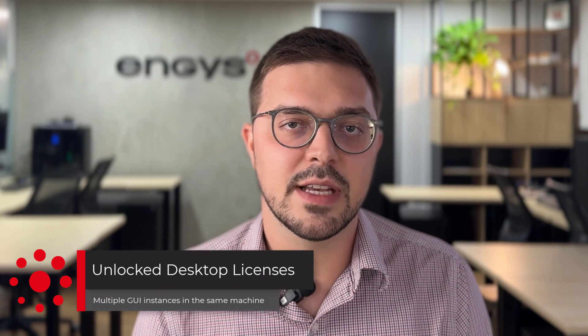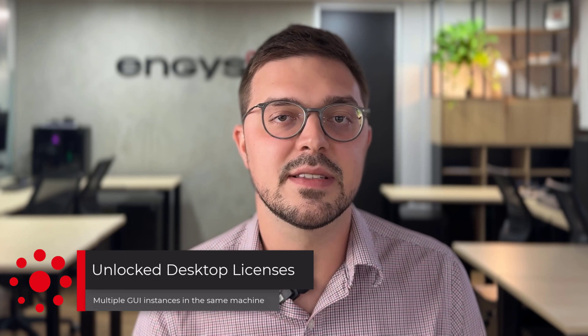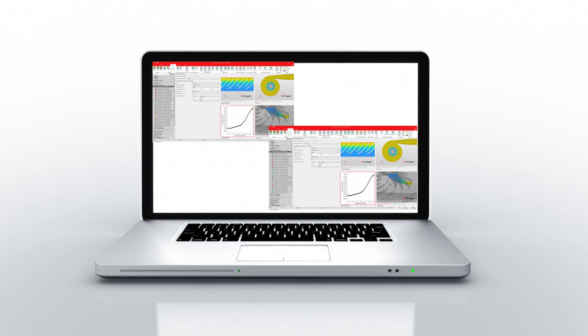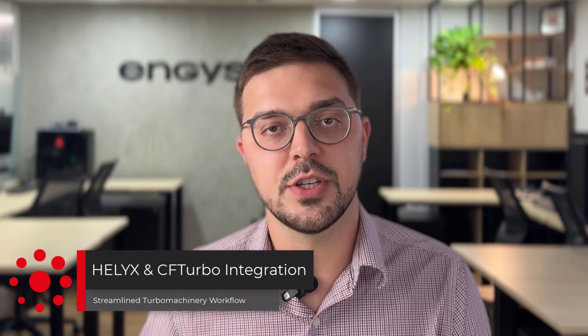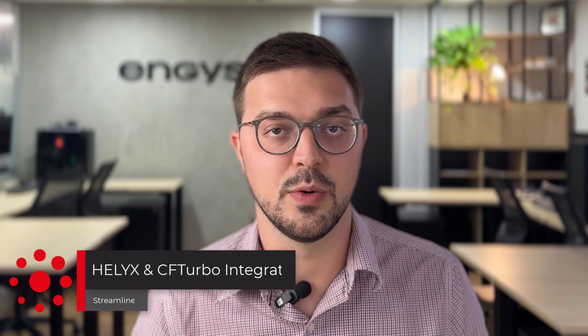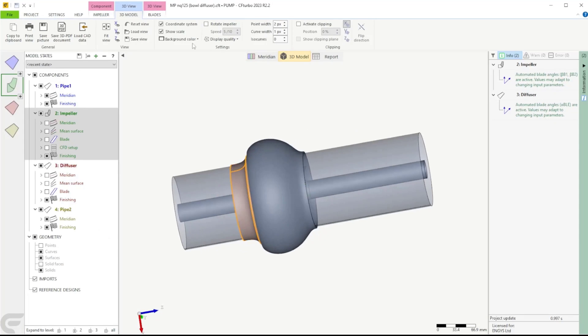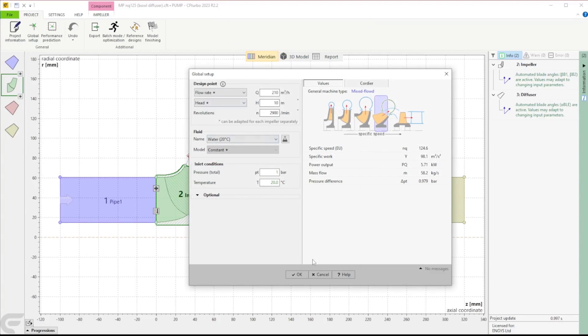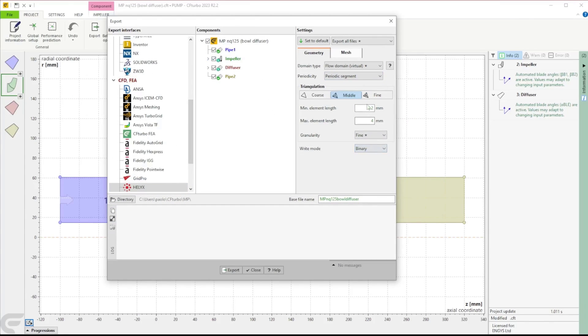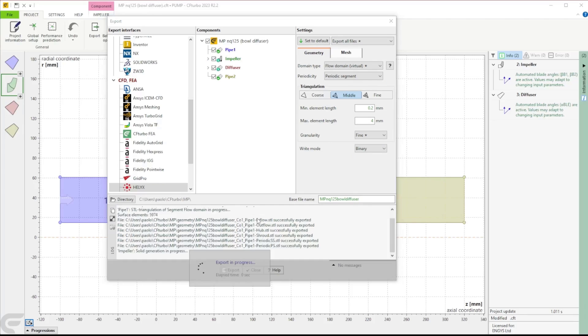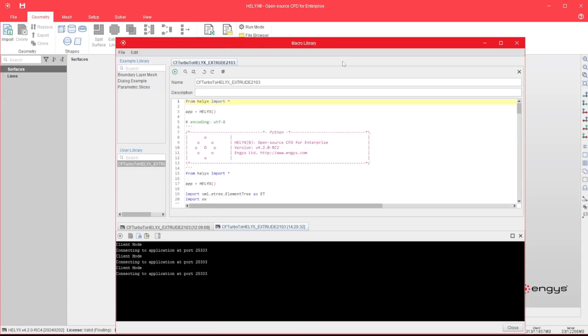To increase the value our customers get from the unlimited scalability of our software licenses, users can now open multiple instances of Helix within the same machine consuming only one unique license. We also developed an interface to integrate Helix with the turbomachinery design software CFTurbo, allowing automatic setup and run of turbomachinery cases in Helix for different machine types including pumps, hydraulic turbines, fans, compressors, and gas turbines — all by the press of a single button.